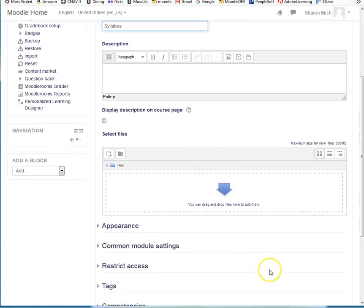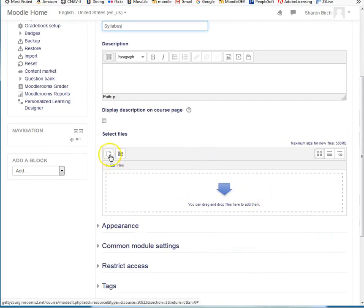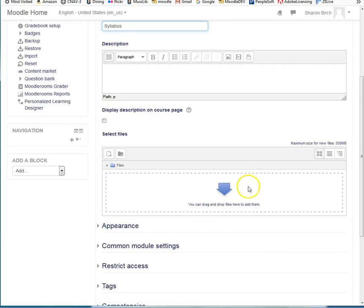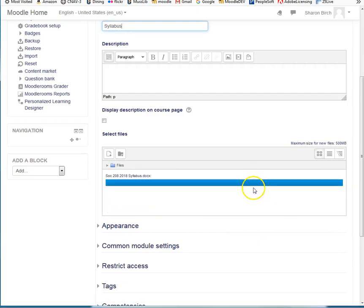And then I've got two choices here. I can either drag and drop a syllabus file onto this area, or I can click on this button, which brings me to a file picker where I can browse for a file and choose to upload it. So I'm going to start with a drag and drop approach. You can't see my mouse off the screen, but I'm dragging.